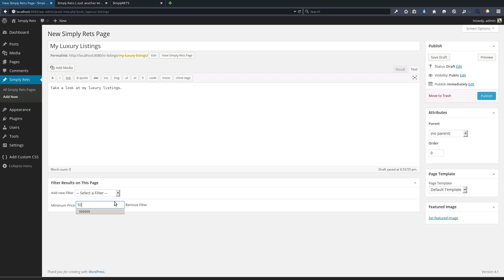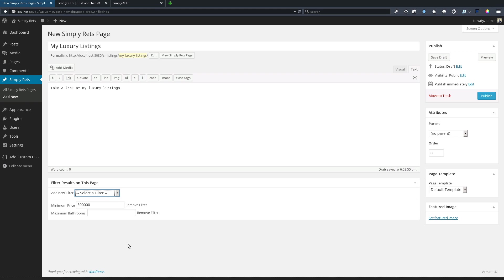Now for luxury properties, I'm going to set a minimum price on this page of five hundred thousand dollars. What this will do is whenever a visitor goes to this page, the listings that are shown here will all be above that price range. Now we can set multiple filters and we can use them in any sort of combination that we want.